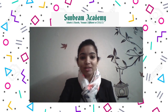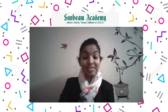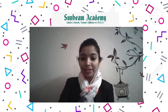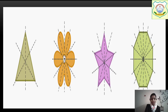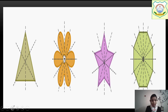Be ready with your notebooks, pencil and scale. Now here you can see I am showing you some basic shapes over here and some different shapes over here.